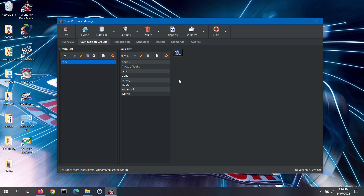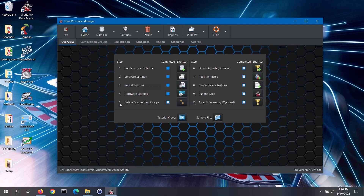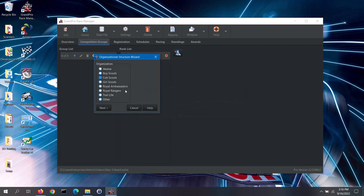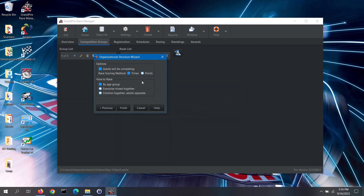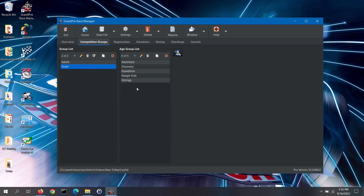We will do one last scenario. I will delete out all race groups again using the delete everything option. I will open up the wizard again. This time I will select Royal Rangers. Adults will be competing, so I will check that box. Now I will select to race children together, adults separate, and click on the Finish button. The wizard has just created two race groups — one for adults and one for youth. Adults will race separate from the youth. When I select the youth group, I will see the subgroups that it has created for that group. All of the youth will race mixed together, since they are all in the same race group. That is how to use the organizational setup wizard.